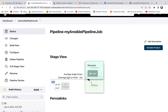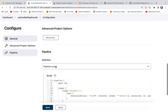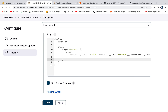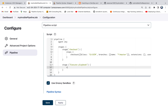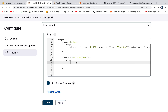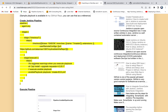Let me save it and click Build Now — I just want to make sure everything is looking good before we move on to the next stage. We were able to check out code from GitHub. The next stage is to execute the playbook. I'm going to add a stage called 'Execute Playbook' with steps. This is where we are going to execute our Ansible playbook.